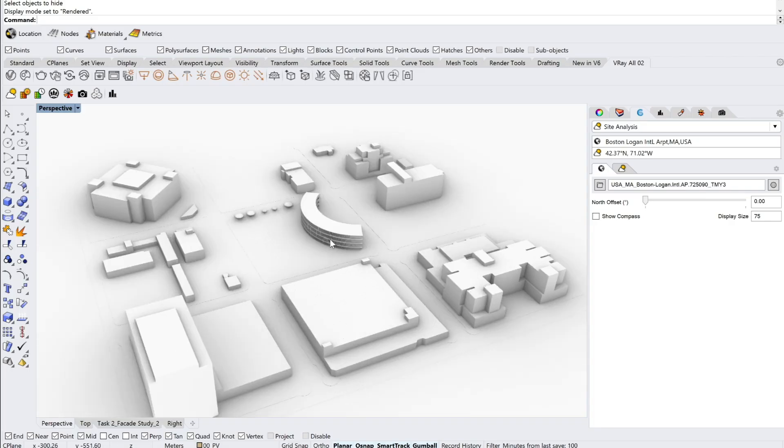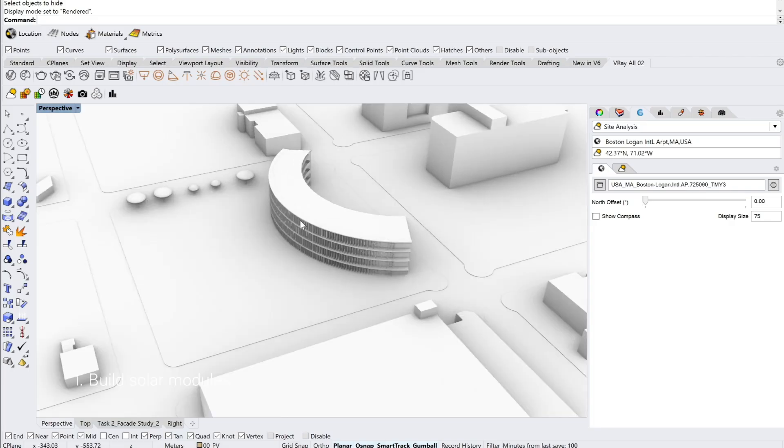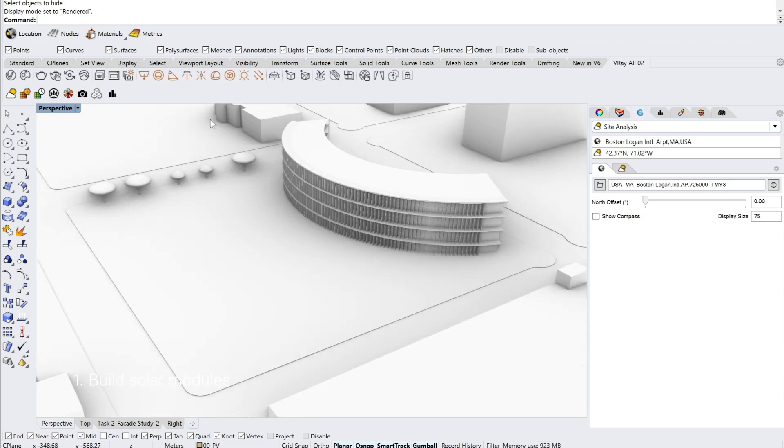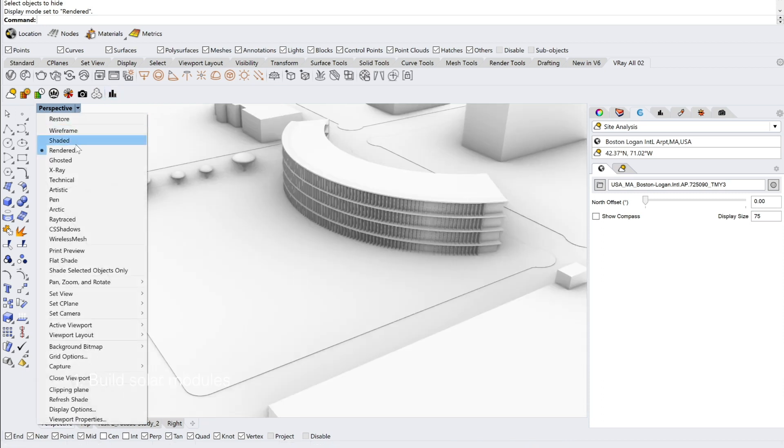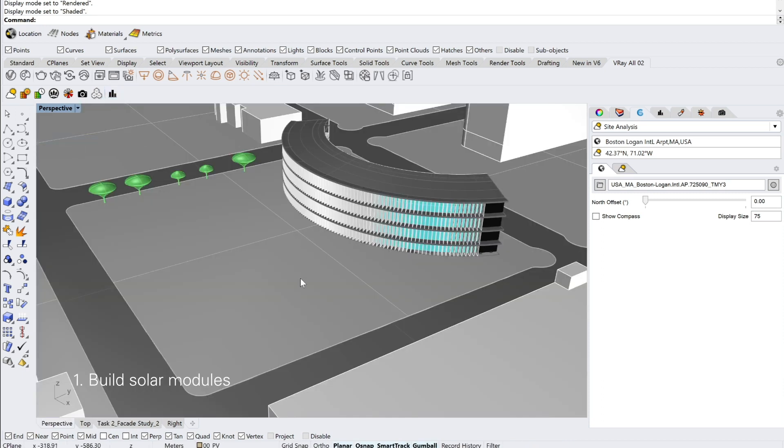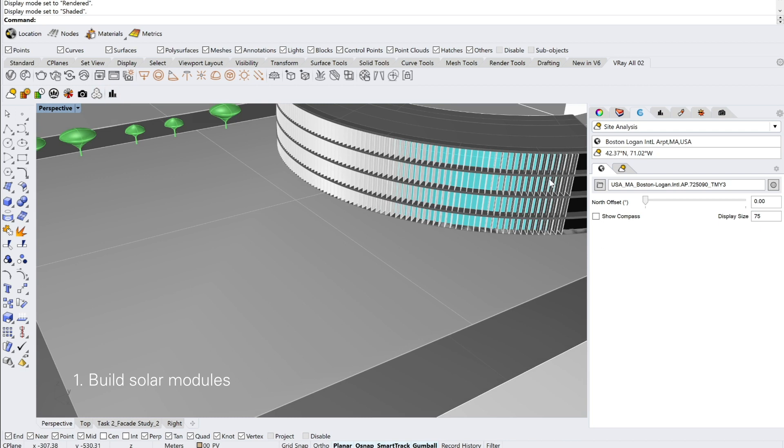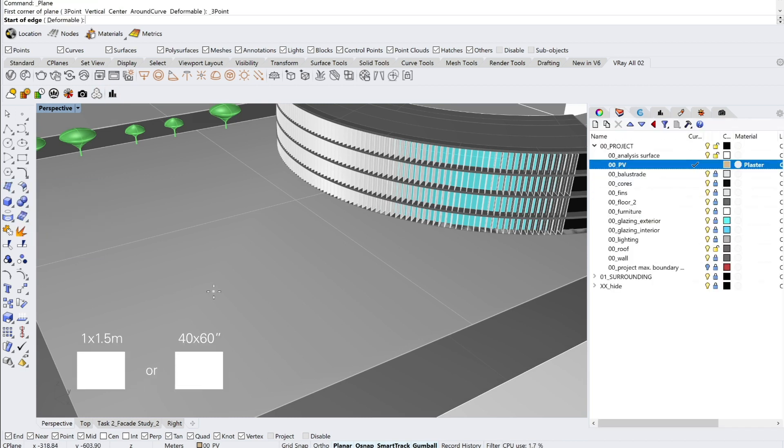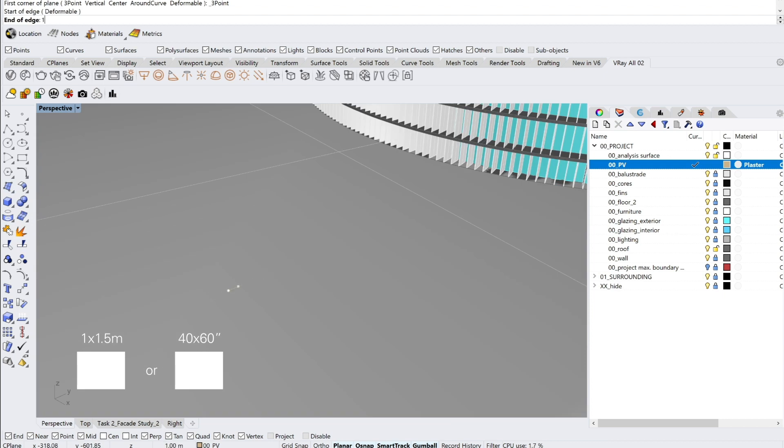After you've finished setting up the surrounding in 3D and your building, it's now time to build the solar modules. In this case we are using a regular unit, so it's either 1 x 1.5 meters or 40 x 60 inches as one of the units.